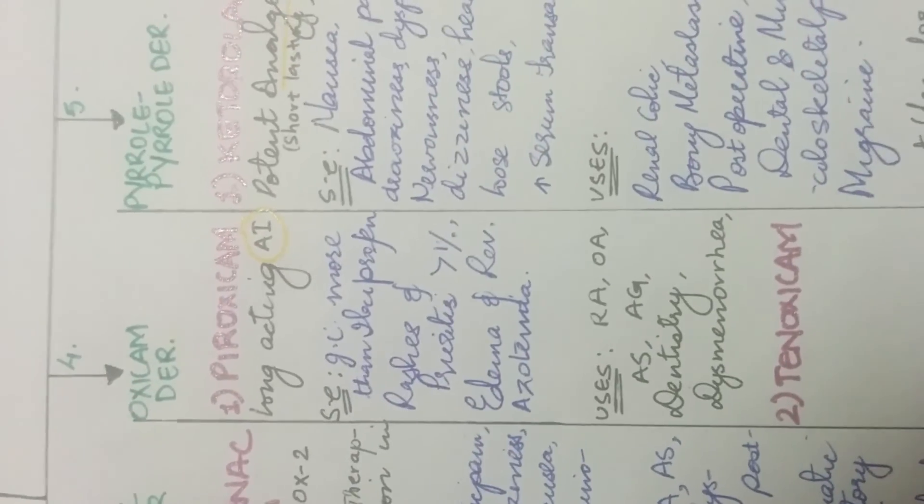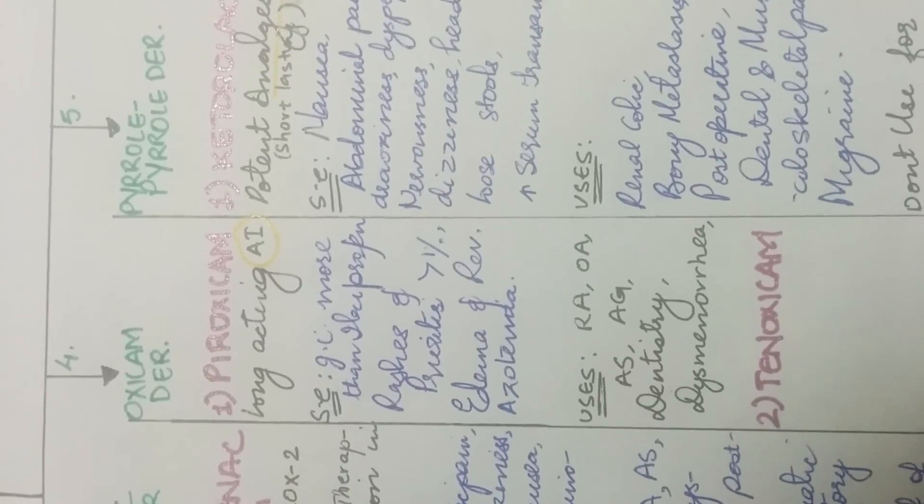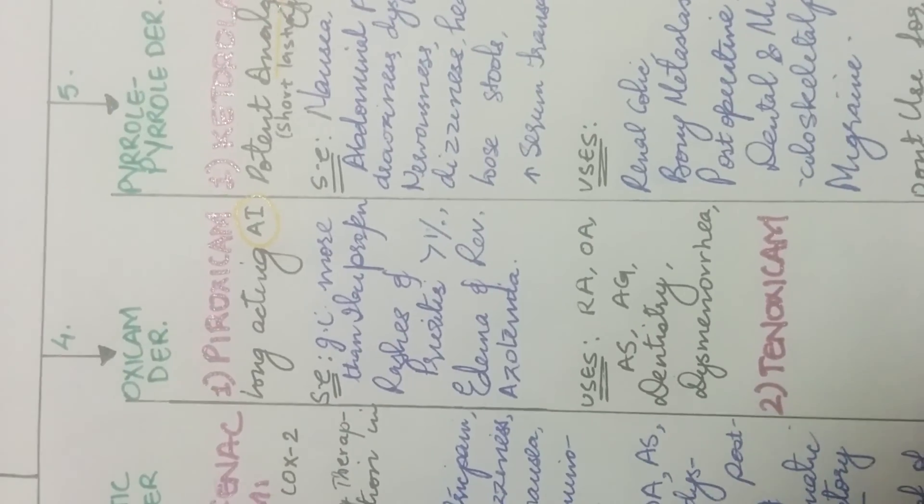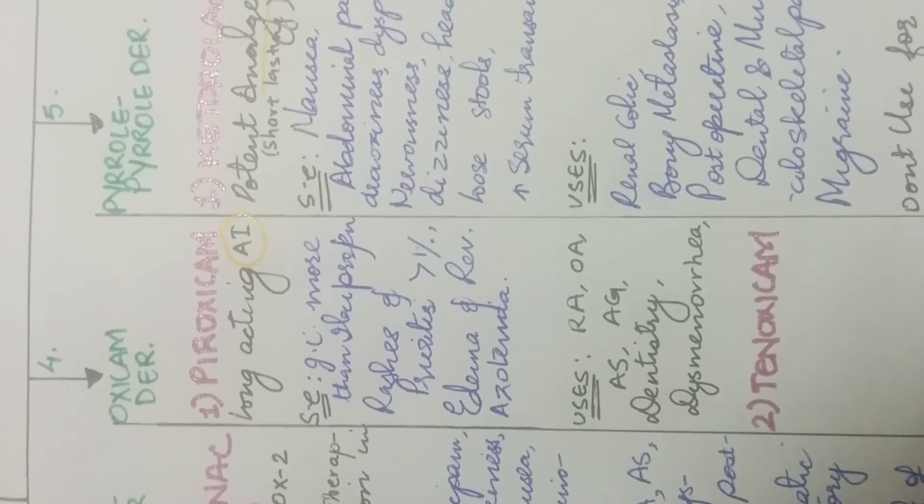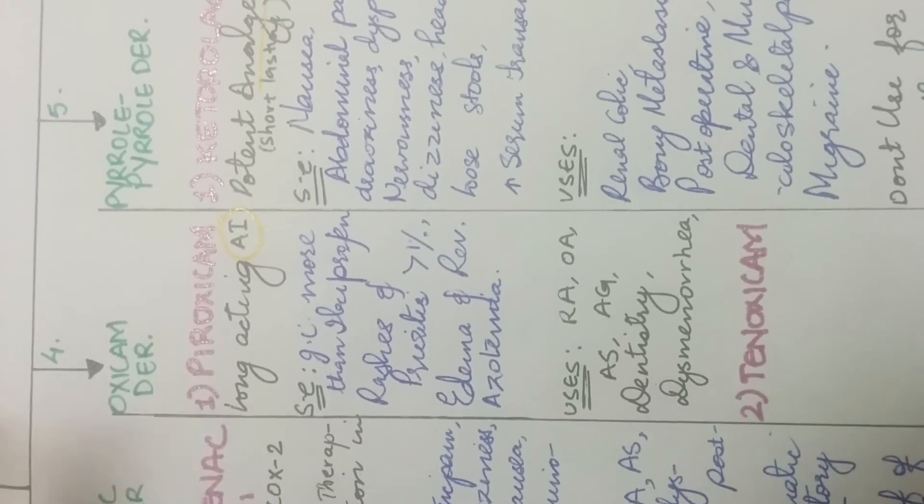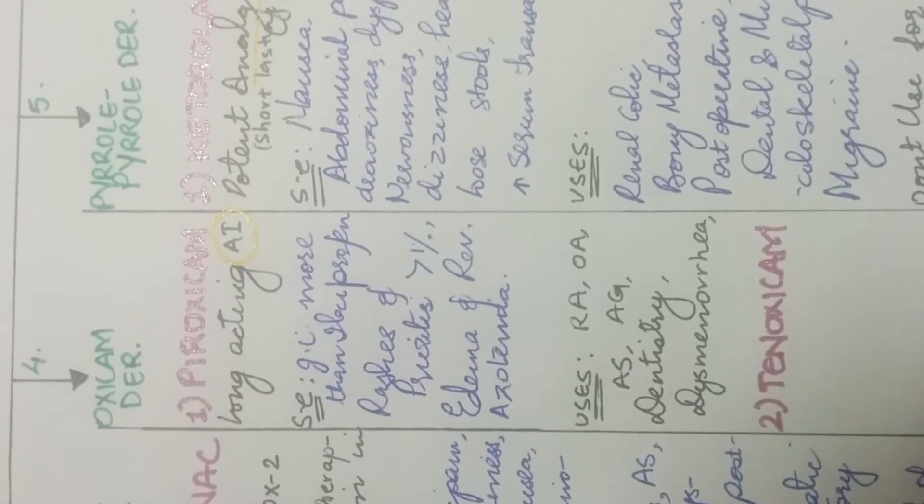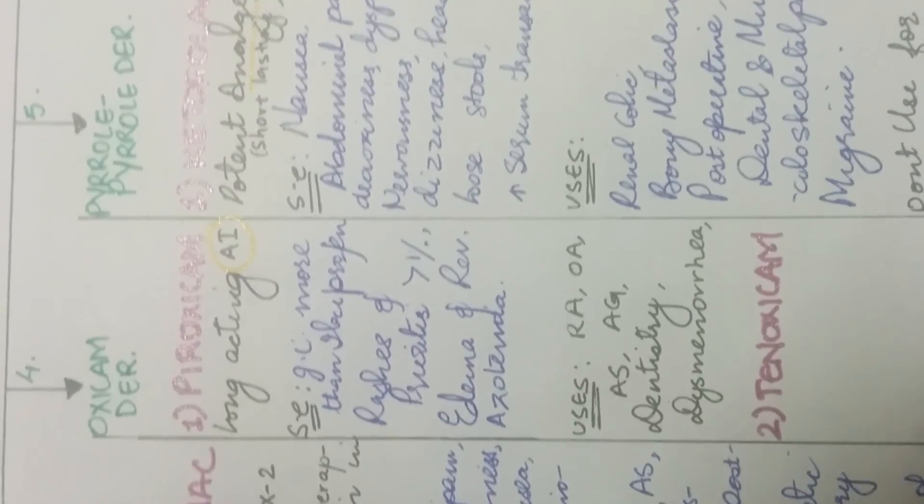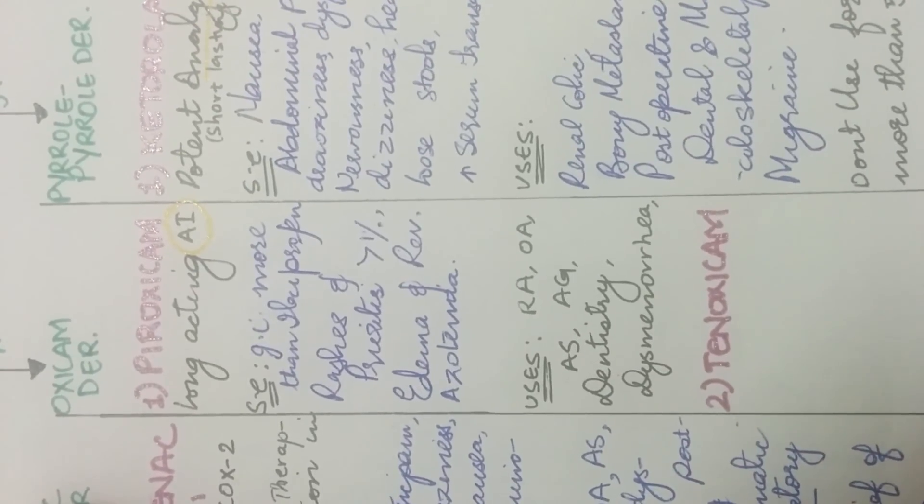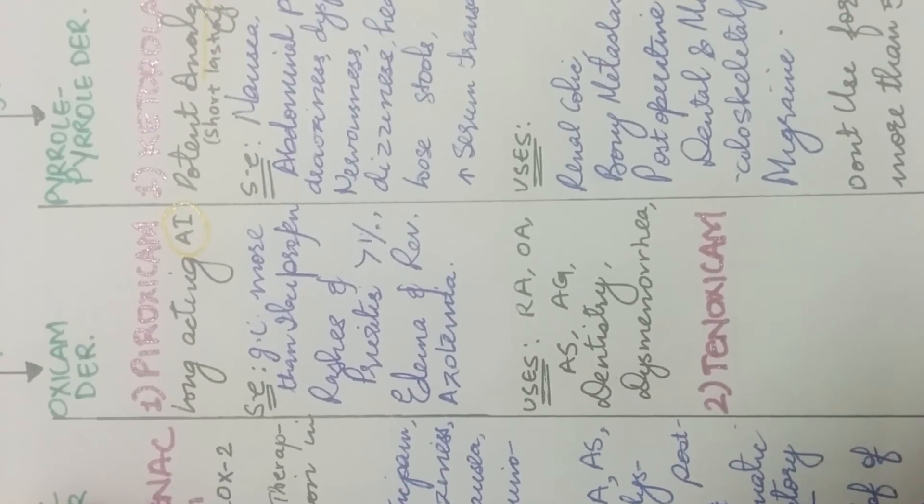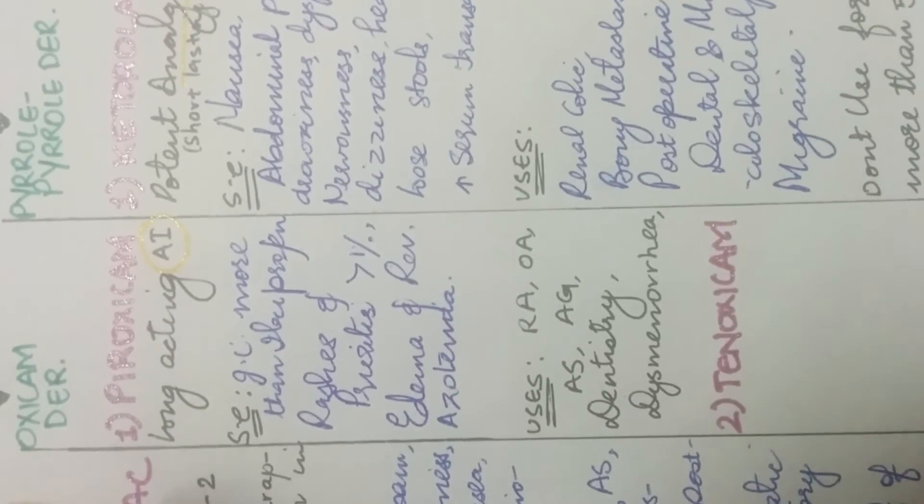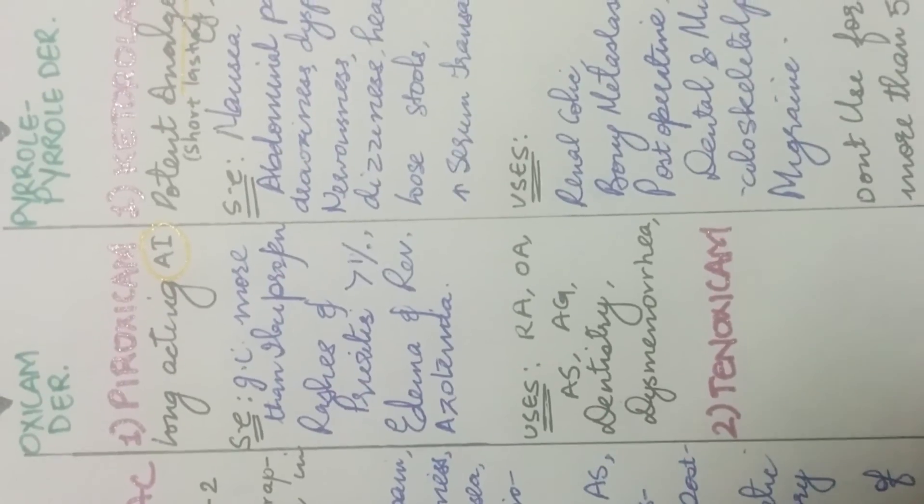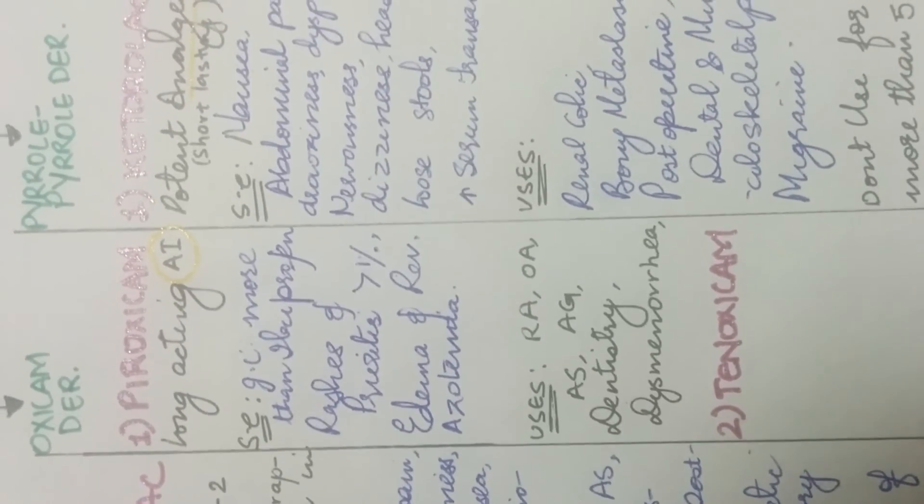The next is oxycam derivative which is piroxicam. It is a long acting anti-inflammatory drug. Its side effects is more than ibuprofen but it also causes rashes and pruritus but that also in less than 1% patients. It also causes edema and reversible azotemia. And its uses is to relieve inflammation in RA-OA, ankylosing spondylitis, acute gout, also used in dentistry and to relieve inflammation in dysmenorrhea. And another drug which lies under this category is tenoxicam.